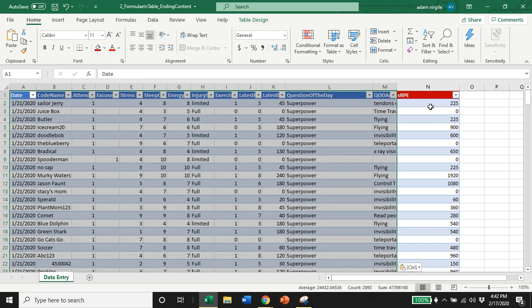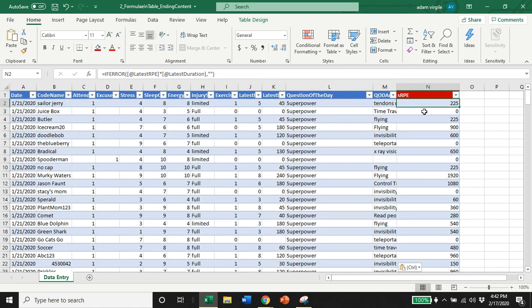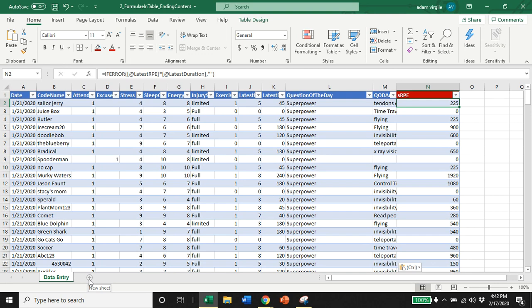And now our calculation will continue to work. So the next thing that we're going to do is we're going to create another sheet. And this is really important because you want to segregate the visualization of the information from the collection of the information to ensure that the information that is collected remains accurate and is unaffected by the visualizations.